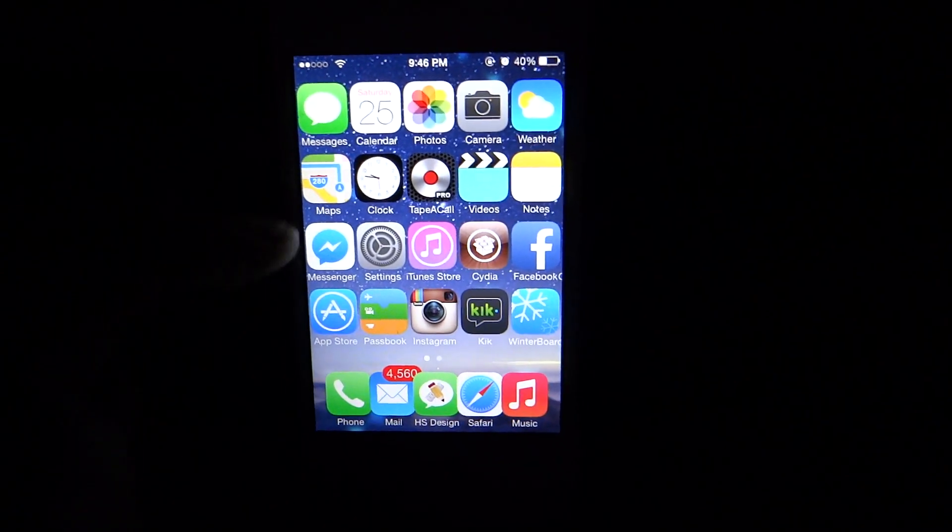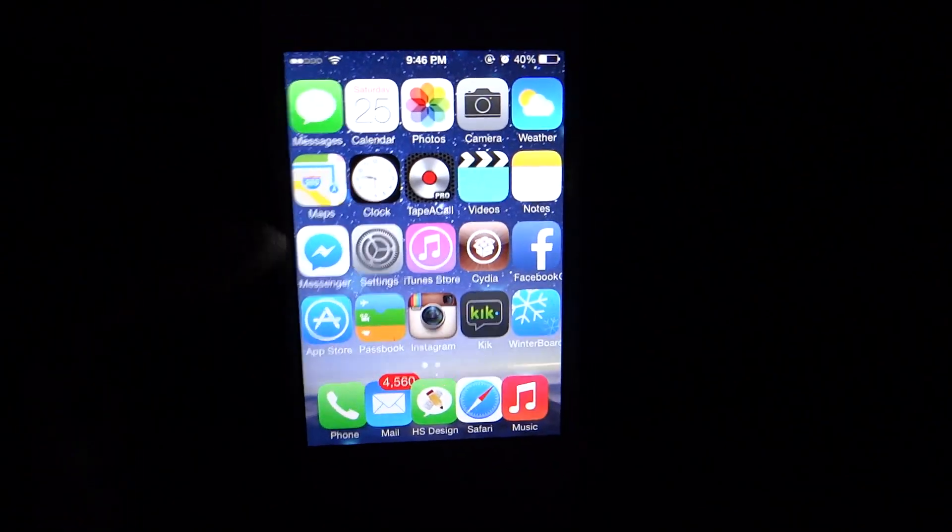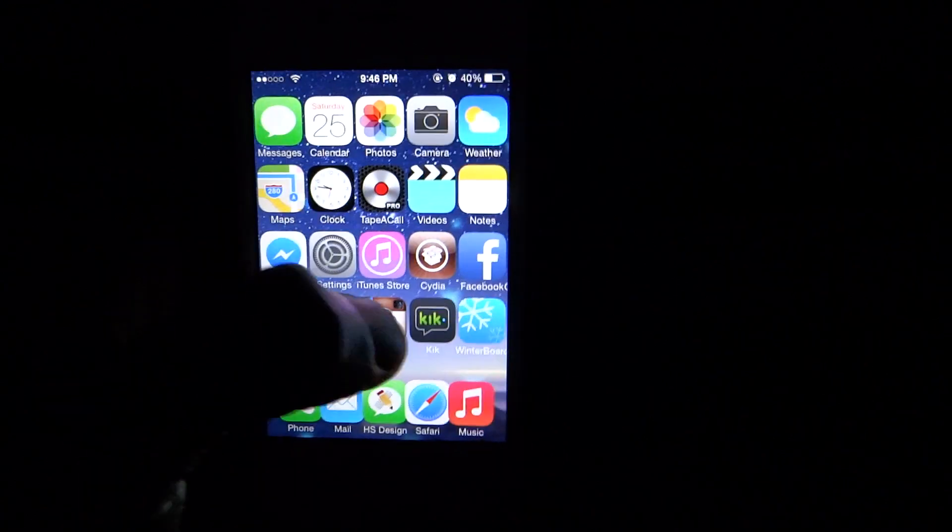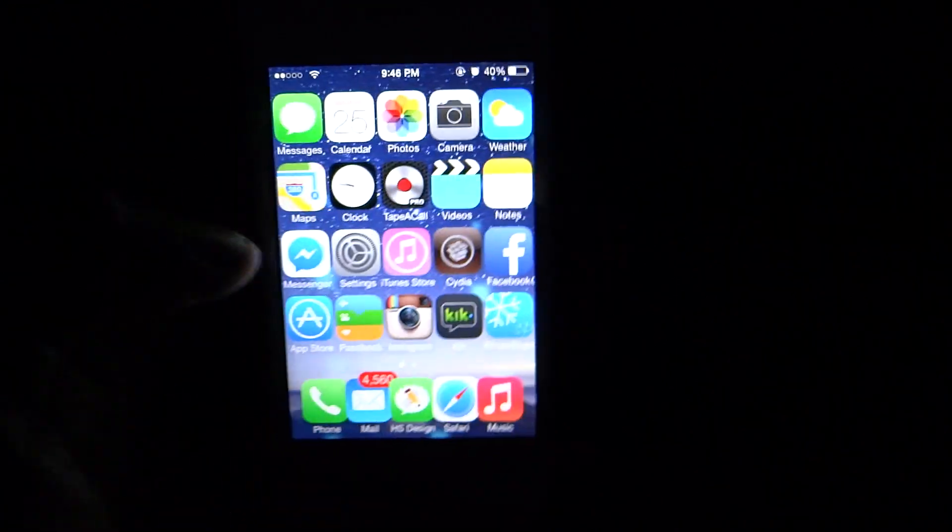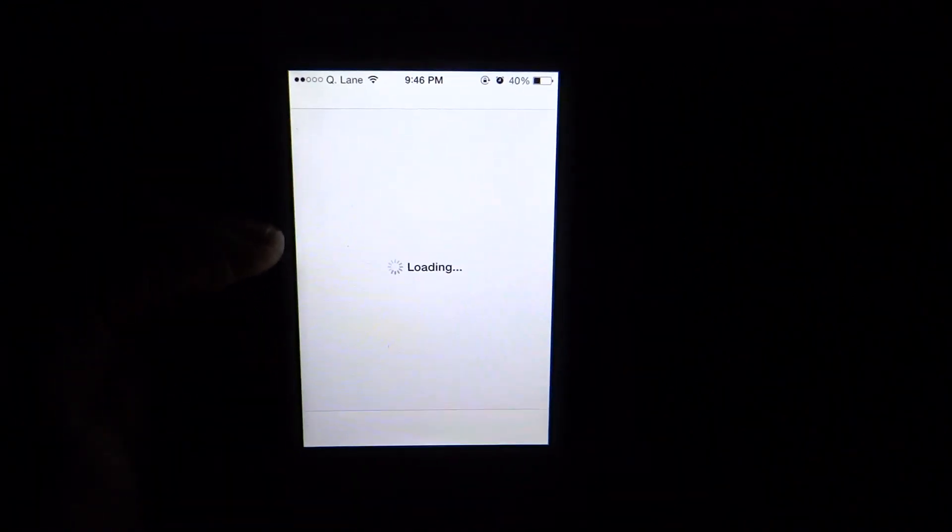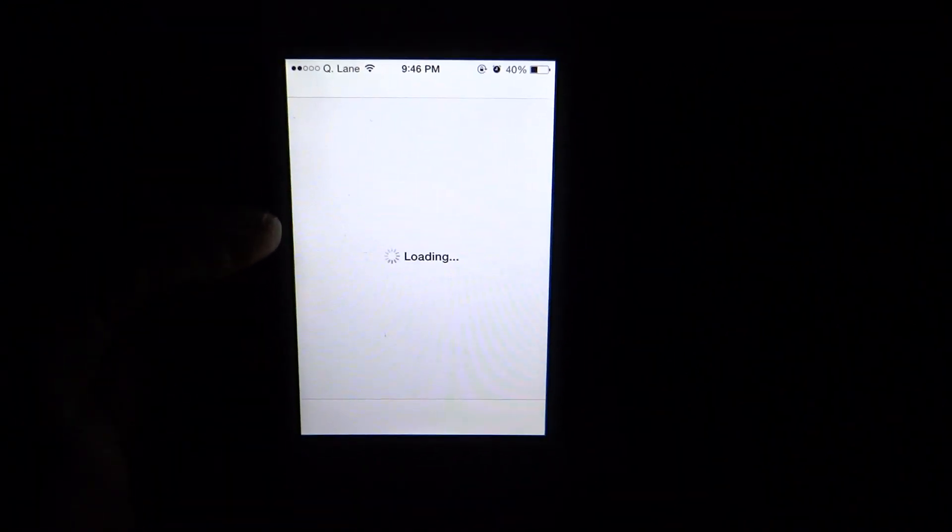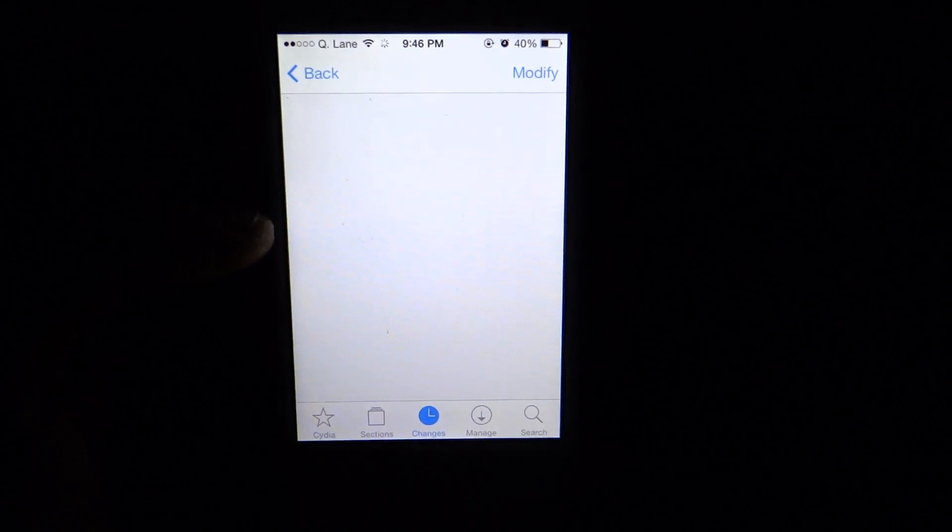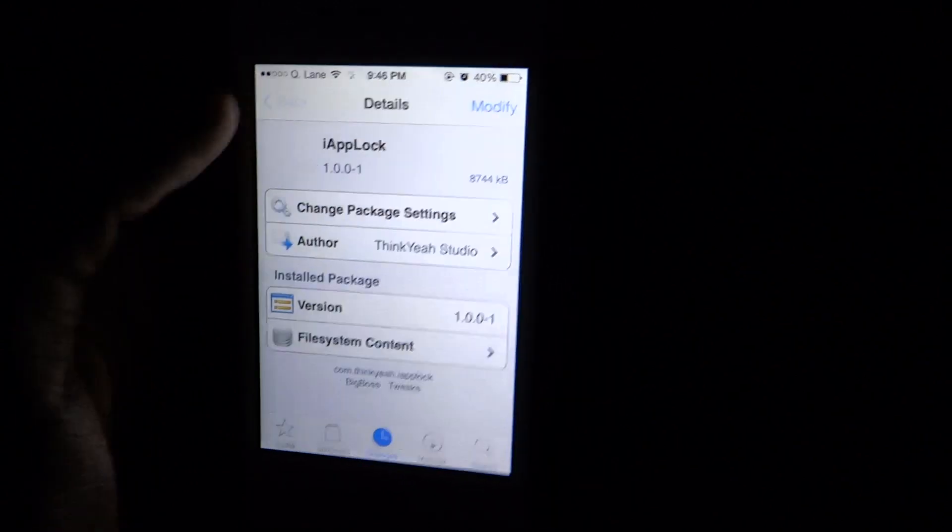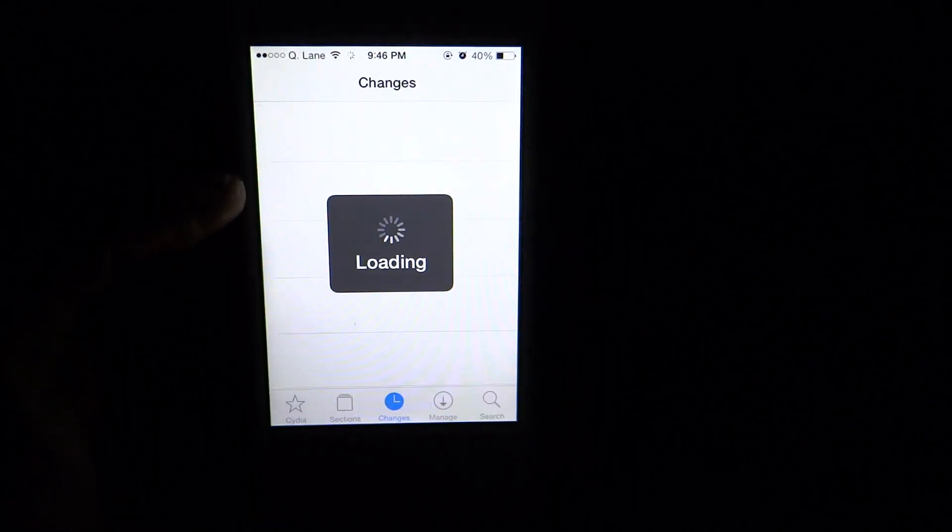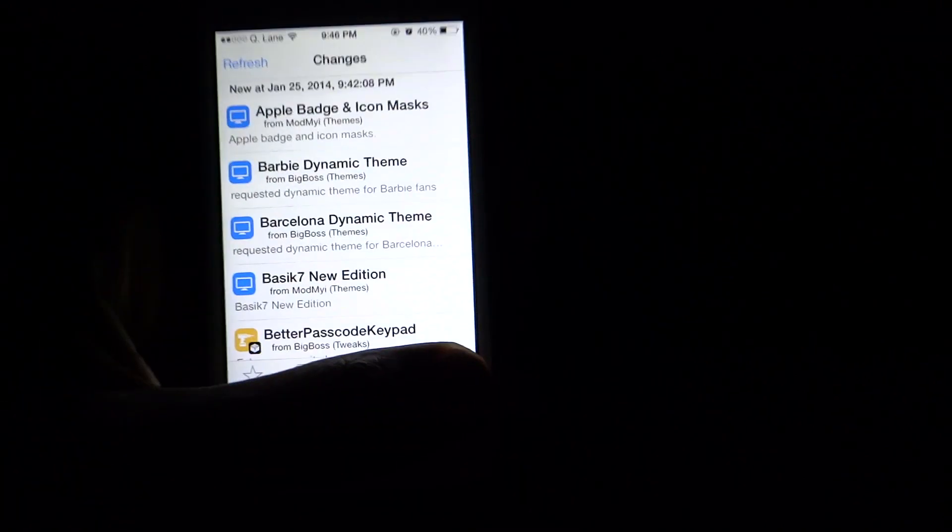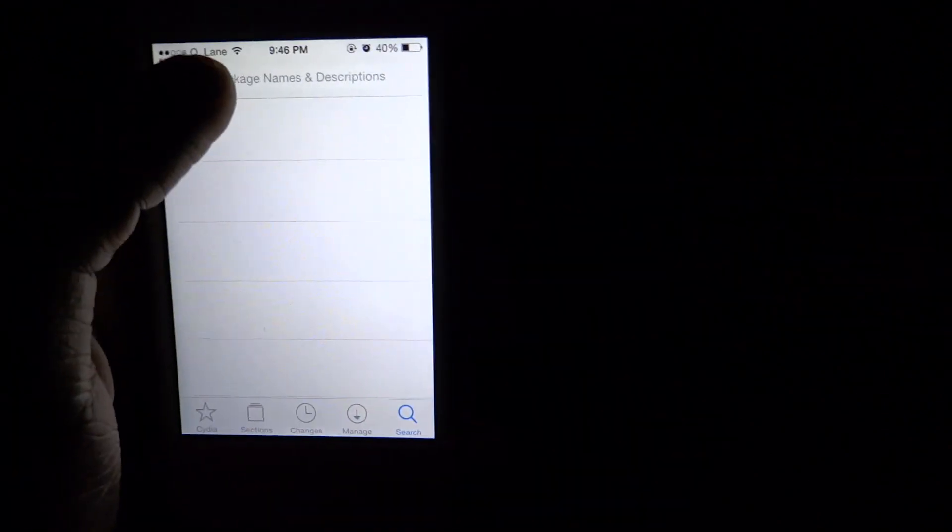So first thing first, you need to be jailbroken onto your iDevice and you need to go into Cydia and let Cydia load here. As you can see, I already searched up. You want to go to the search.